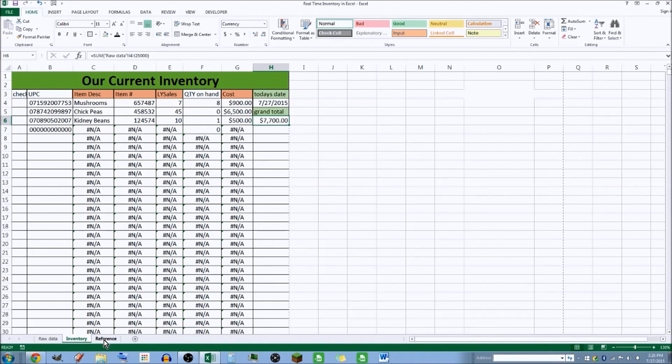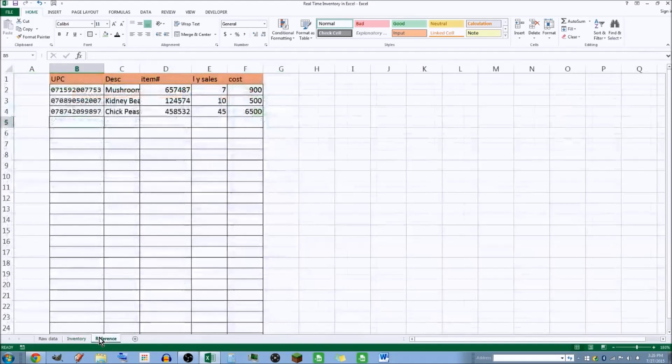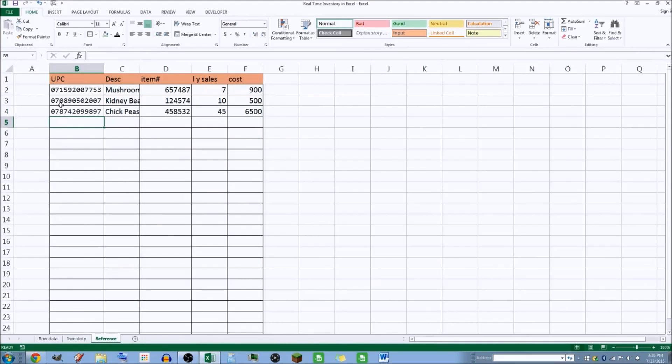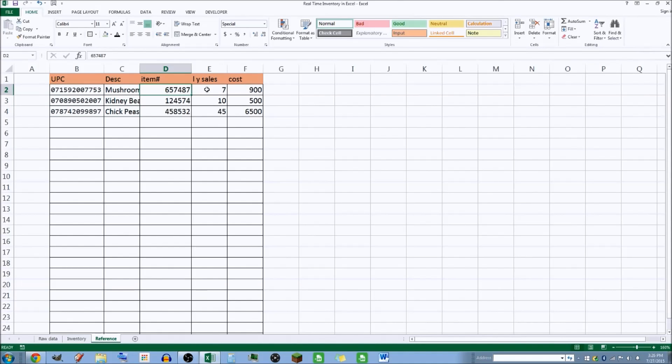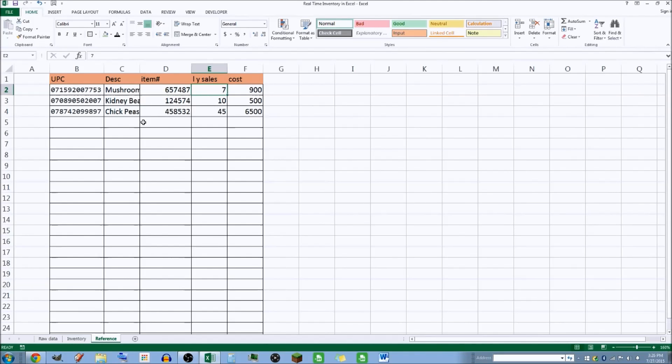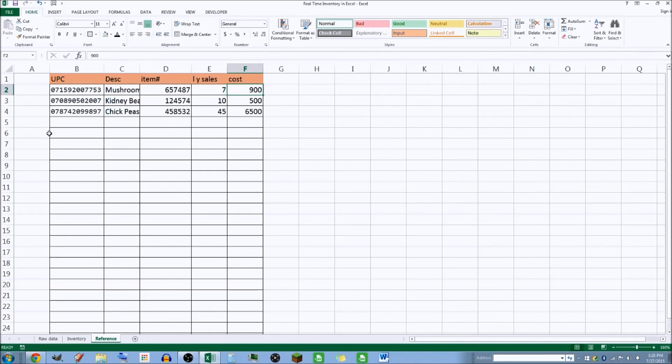So where does it get this information that tells it that it's mushrooms, chickpeas, and kidney beans? It comes from the reference page, which is the next tab at the bottom. And here are the UPCs for them, here's their descriptions, their item numbers that we've entered - you haven't seen me enter them but I entered them earlier - and here's what I give it as a cost.